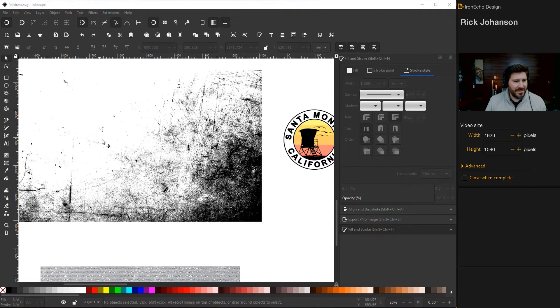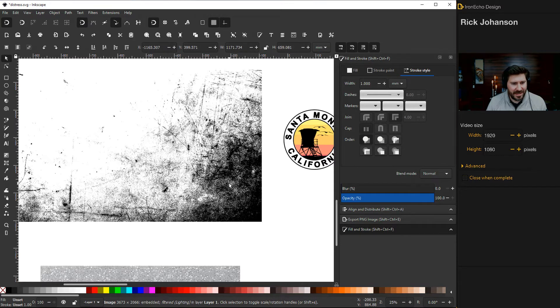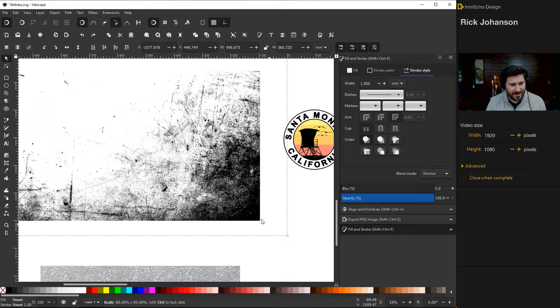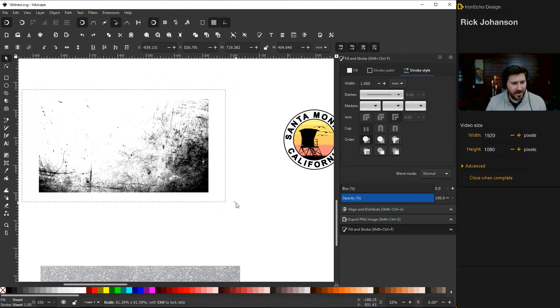Now you want to look at your distress and figure out what part you want to use. It's too big as it is right now, so I will do Shift+Control and make it a little bit smaller. I need this to go on top of my logo - it looks like it's going to be behind it, so I'll